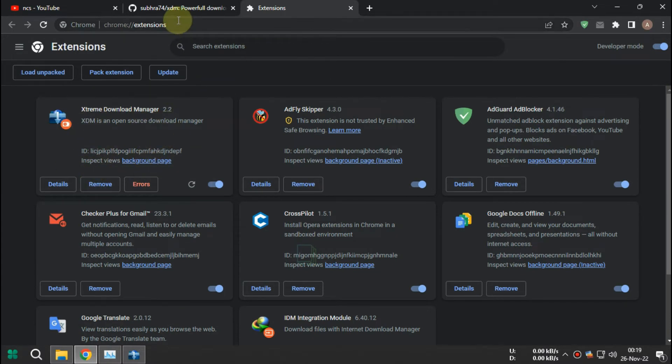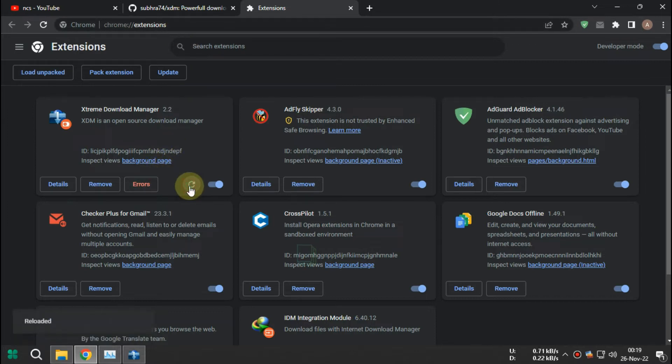If it says error don't worry, it still works. Now we're gonna test it on YouTube.